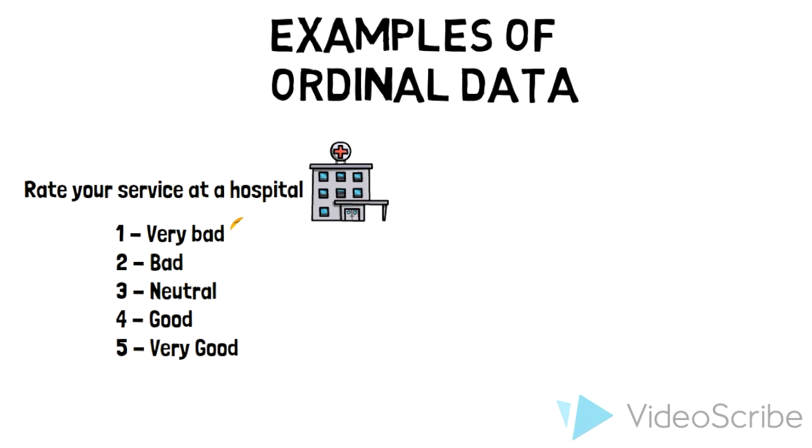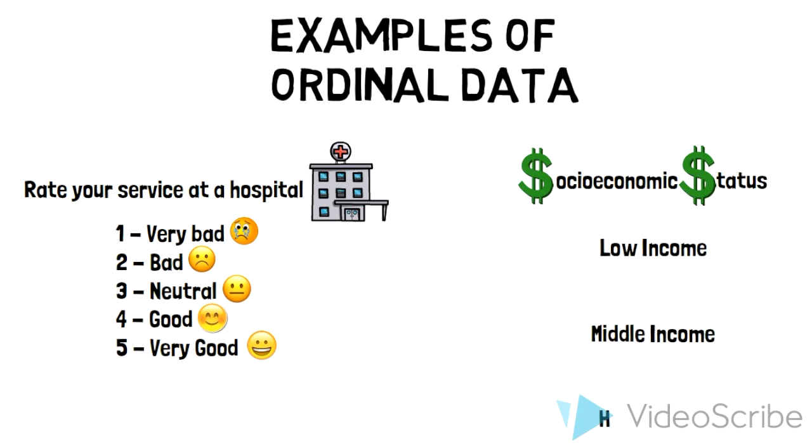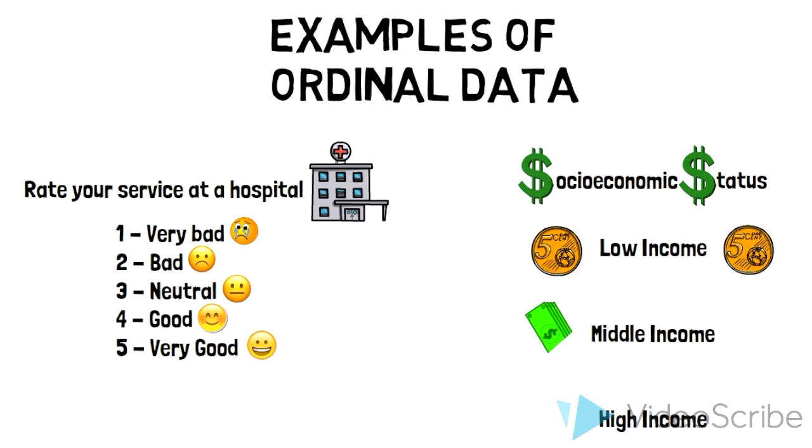Socio-economic status: where one represents low income, 2. Middle income, or 3. High income. We can see there is a natural order to the data. People with low income naturally have less money than people with middle or high income.